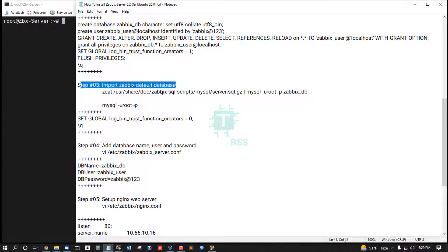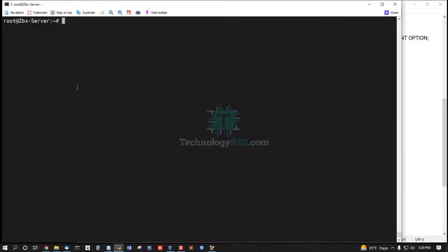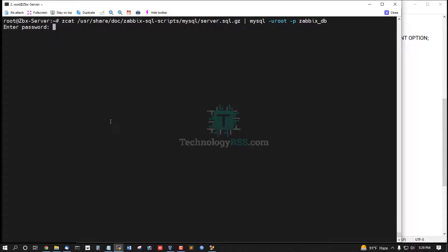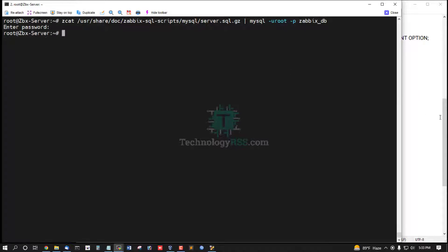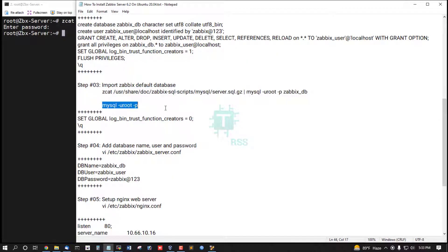Step C: import Zabbix default database into created database zabbix_db. Default database imported done.